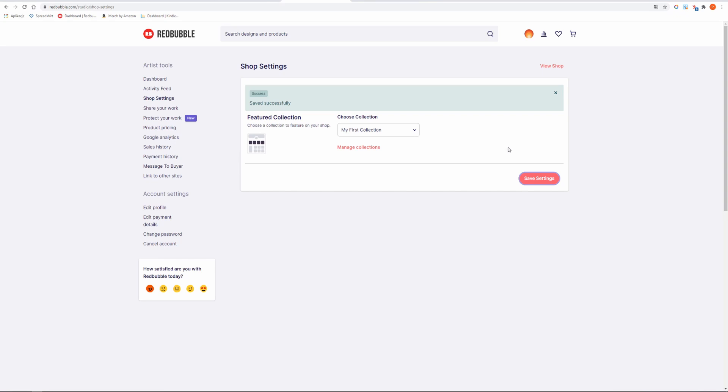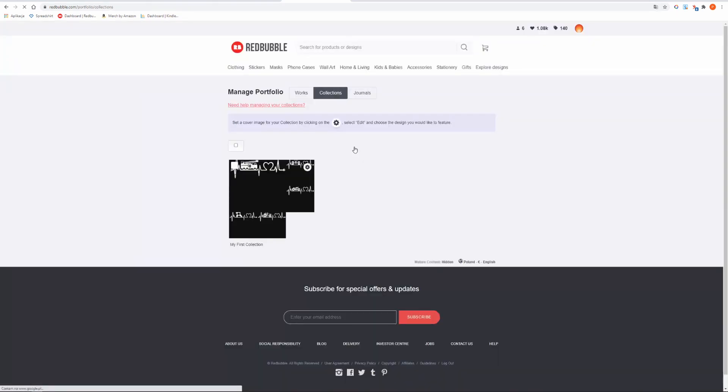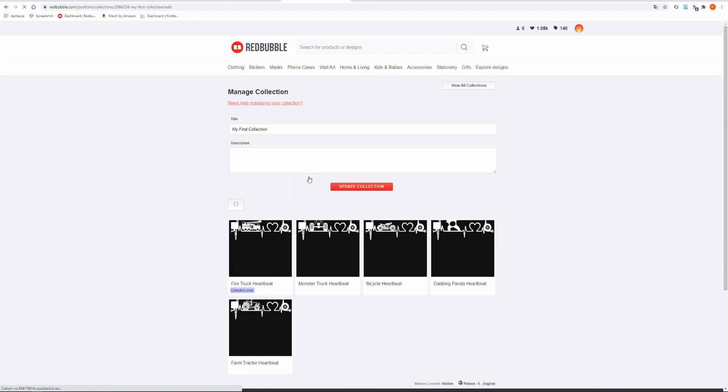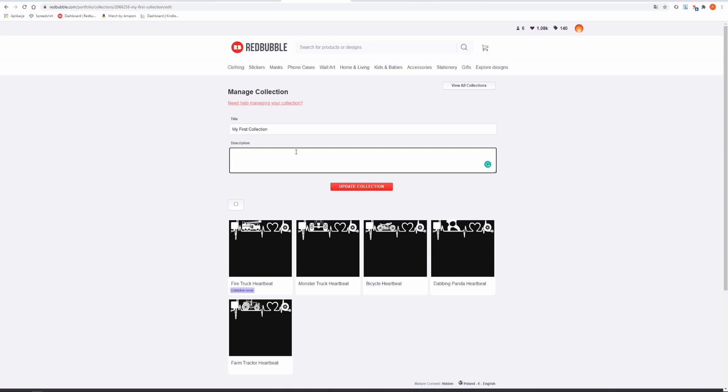You can even further edit it by clicking Manage Collections. Here you can choose which design you want to set as a cover of your collection. To do this click the small settings icon and then edit. Here you can even edit your collection title and description. I suggest you include important keywords in order to rank your designs higher.